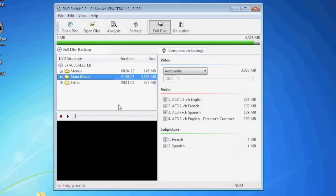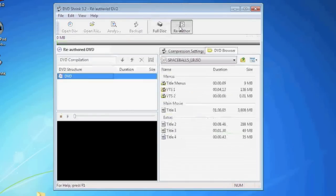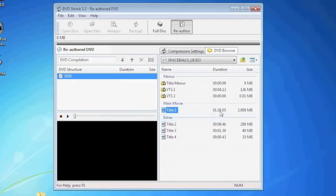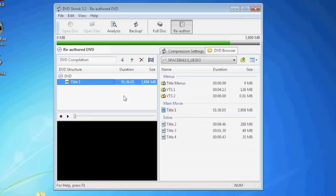Now that that step is done you can now see the breakdown of the DVD. Now we're going to go to the top where it says re-author. On the right hand side you'll see where it says main movie. Under the main movie there sometimes will be more than one title. Select the longest one. This is usually your movie. Drag the movie from the right hand side to the left hand side right under where it says DVD.